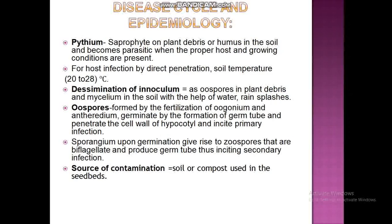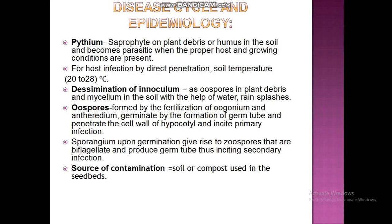Regarding the disease cycle and epidemiology: Pythium survives on plant debris and humus in the soil and becomes parasitic when a proper host and growing conditions are present. It requires direct penetration and soil temperatures around 20 degrees centigrade. Dissemination of inoculum occurs via oospores in plant debris and mycelium in the soil, aided by water and rain splashes.